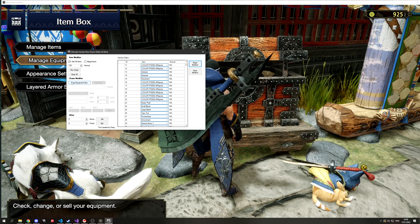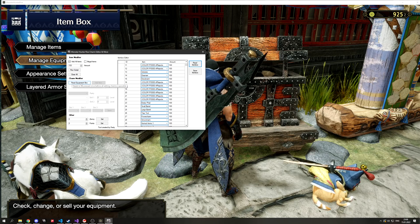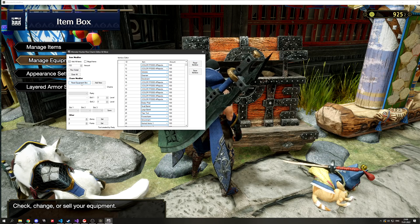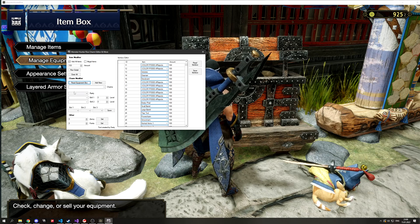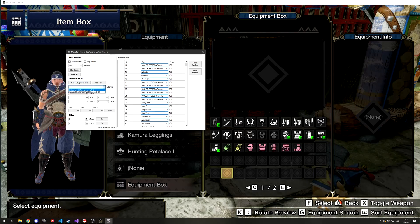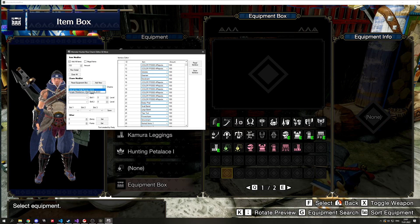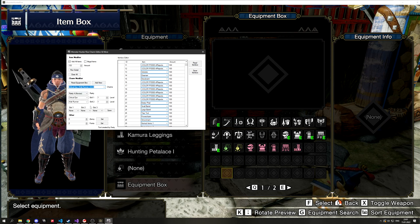Moving on to tool number two, which is the charm editor. For that you have to just hit read equipment and it should display all the charms that you own. Now you can select a charm that you want to edit.